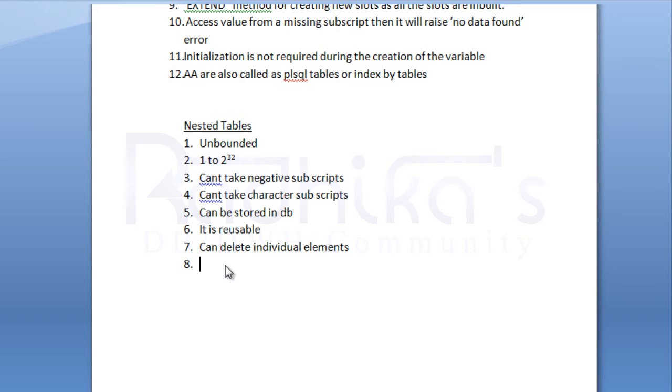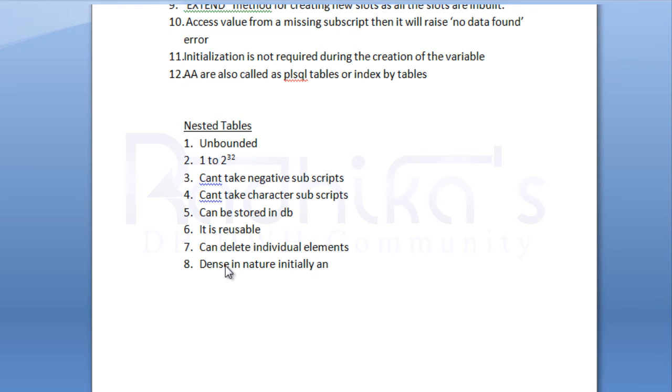Then the eighth point is going to be these are dense in nature initially, but they will become sparse in nature after deletion.